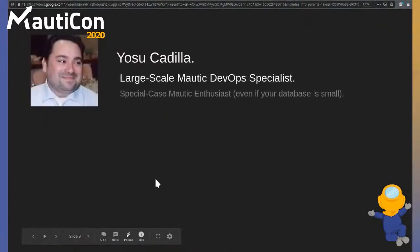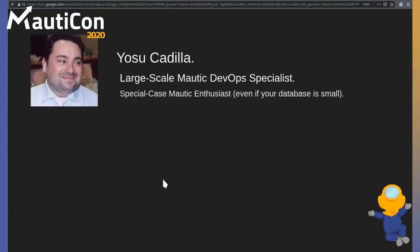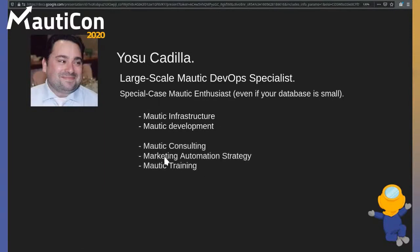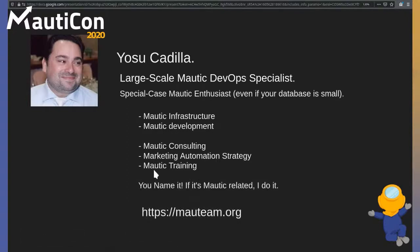My name is Josue Padilla. I work mostly on large-scale Mautic deployments — single instances of Mautic running into the millions of contacts, but also deployments running many smaller Mautics, which is what we use for SaaS. I also work on special-case Mautic projects. If you have an interesting project, I'll be very much enticed to work with it. I do infrastructure and development, and for large projects I'll also handle Mautic consulting, strategy — you name it. You can find me on the blog.